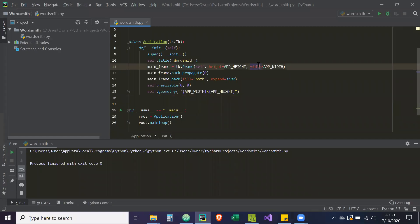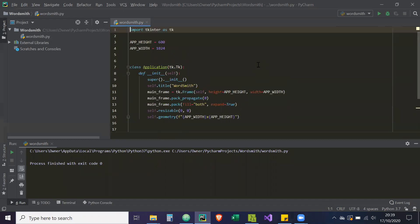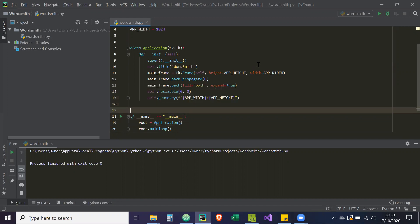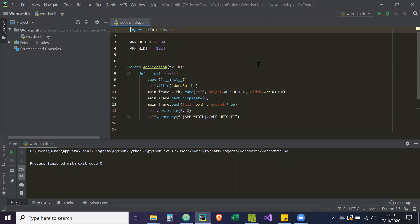In this video we're going to be creating our menu or navigation bar. We've already created our GUI itself, so now what we need to do is attach a menu bar to that. I could easily create another class inside the main file wordsmith.py, but I want to create a separation of concerns, so I'm going to create a separate file and import from that.